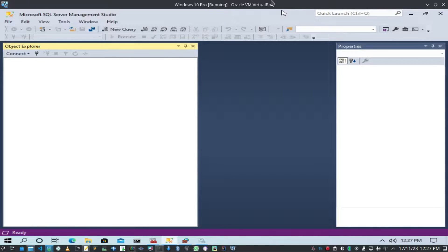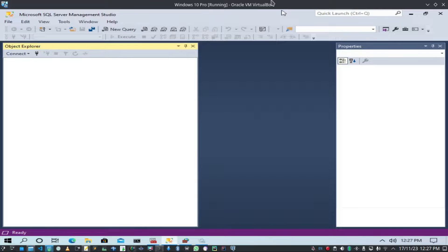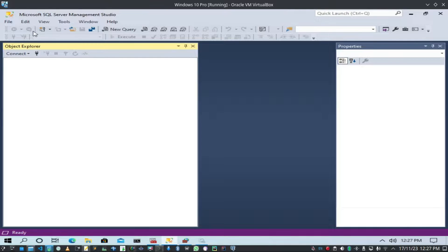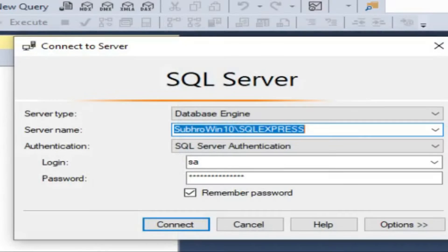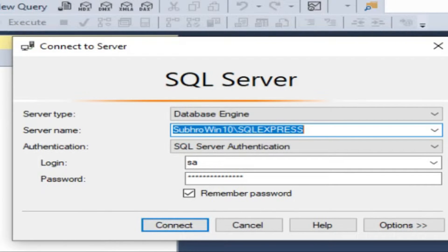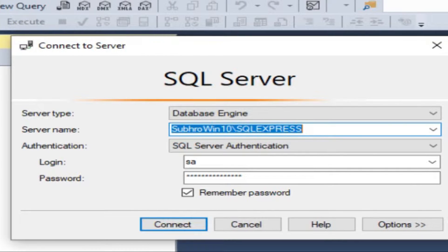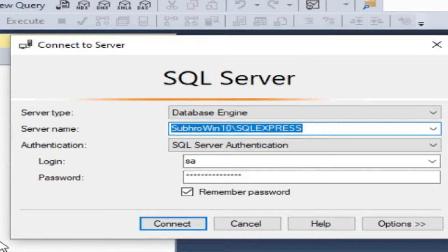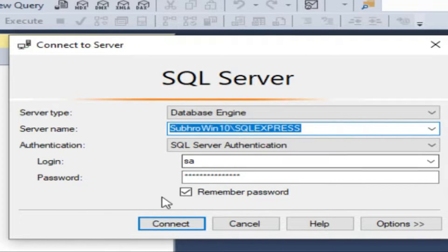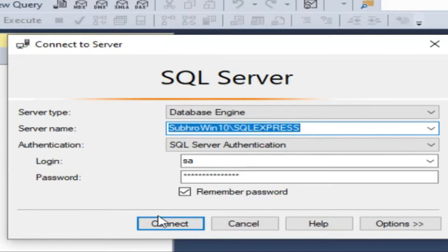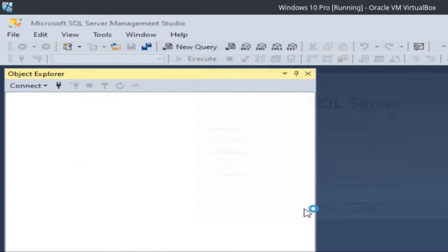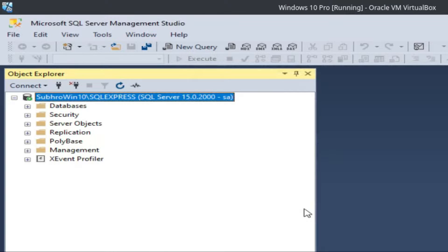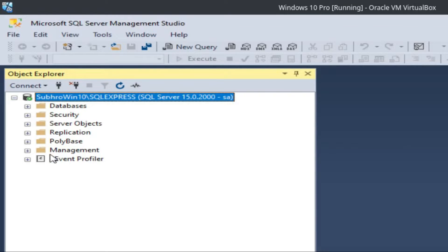I have the local database here, SQL Express, and I am connecting with SQL Server authentication. This is the host server, this is the database. As you know, MS SQL Server connects through port 1433.